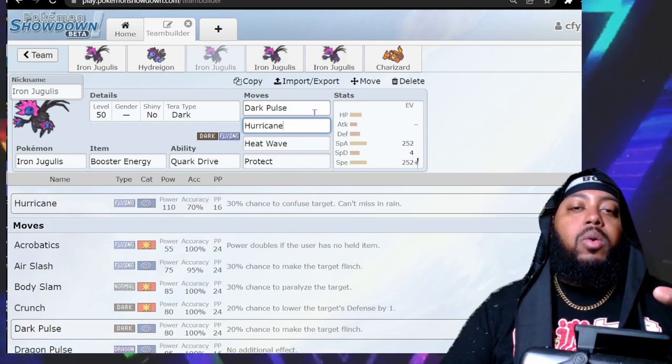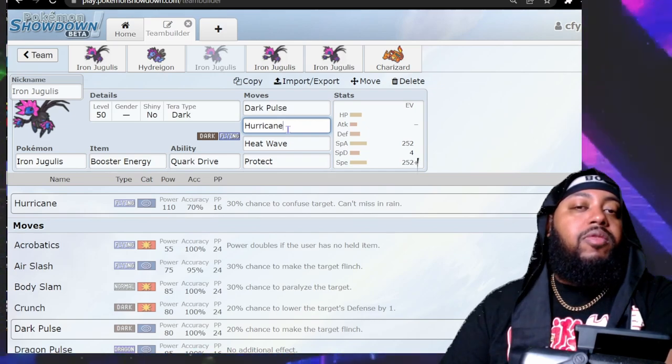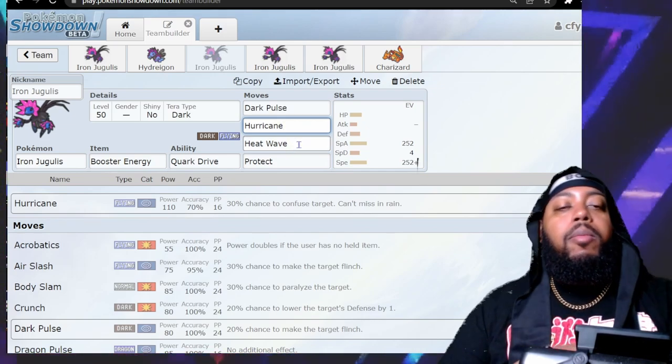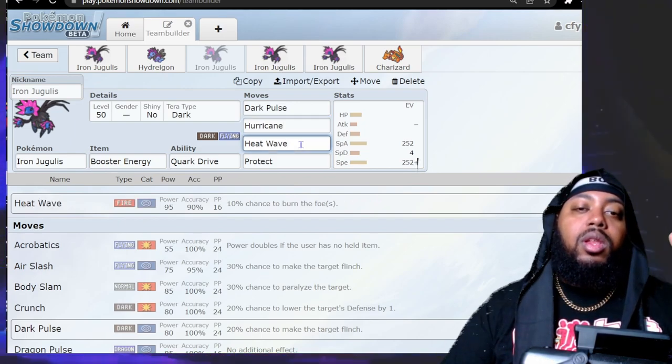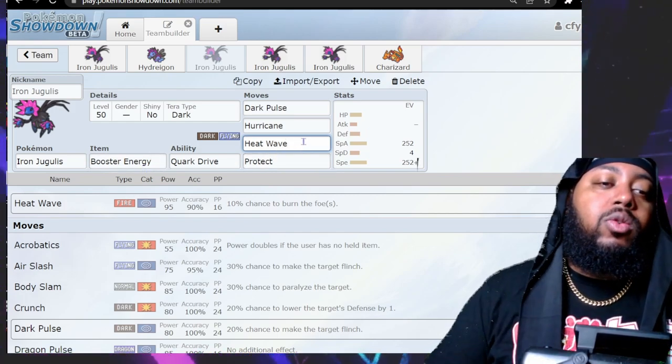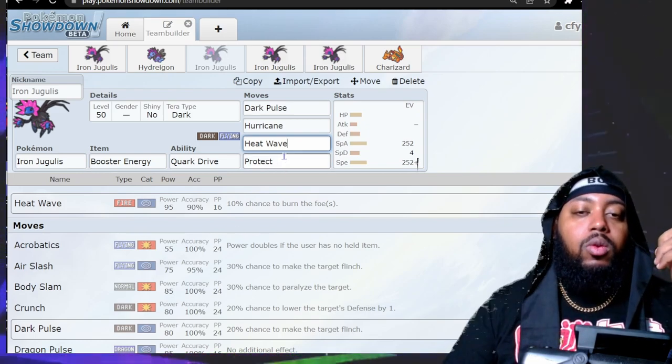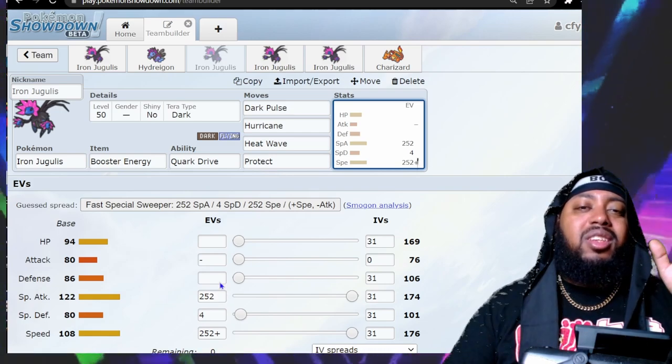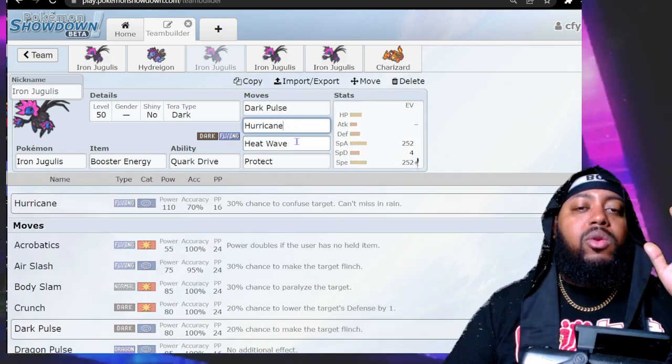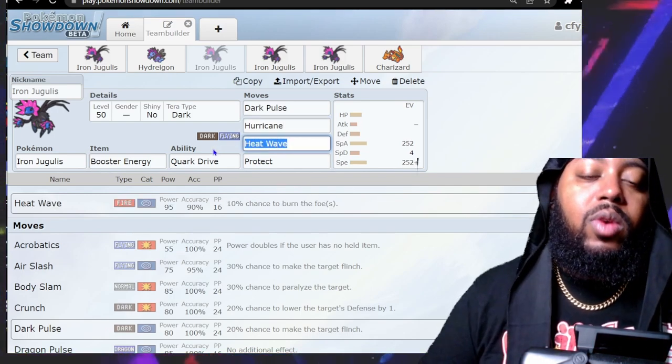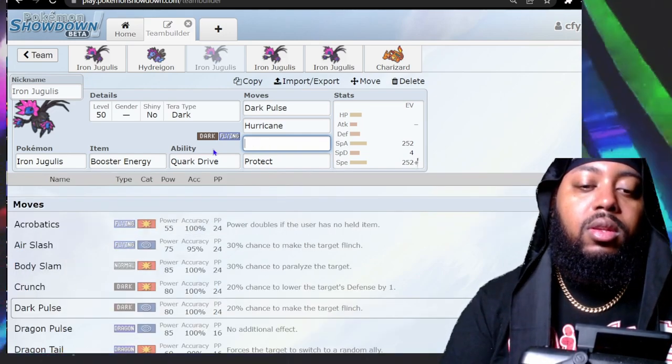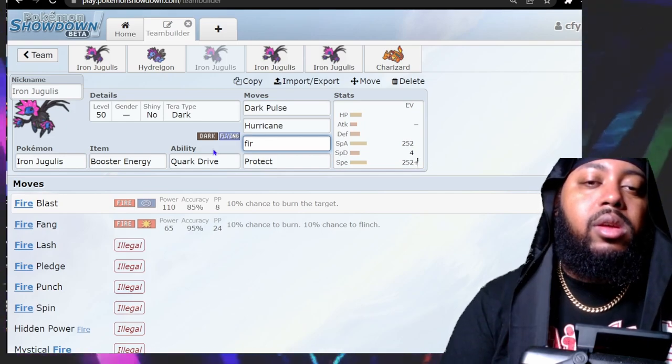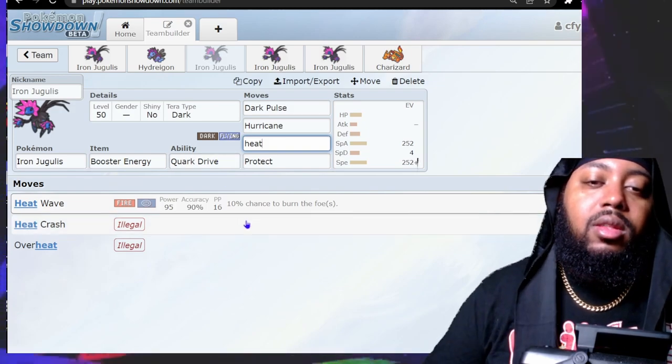Hurricane is its highest base power Flying STAB. Hurricane does have trouble in the sun, especially if you're facing teams running sun which I do expect to see. In that event you will have Heat Wave which will give you a lot of damage in the opponent's sun with Booster Energy, and it'll let you hit Steel types which a Pokémon like this would normally struggle with. You're going to probably just go max Speed, max Special Attack, get as much offense out as possible.